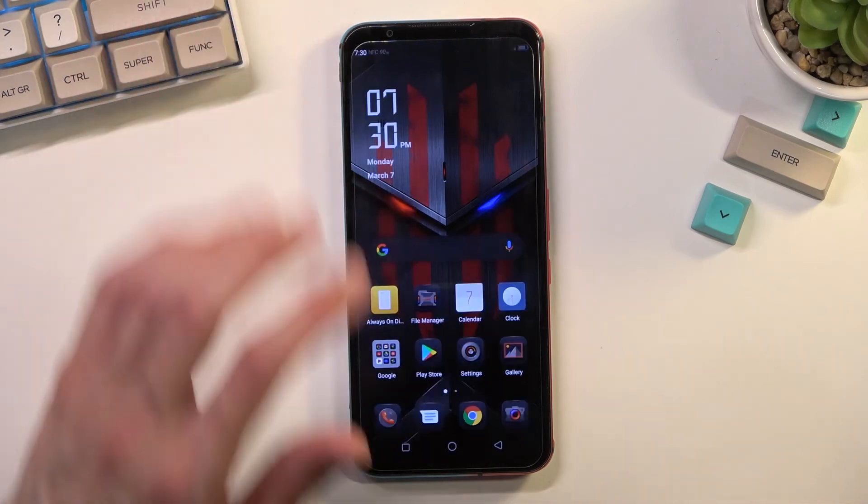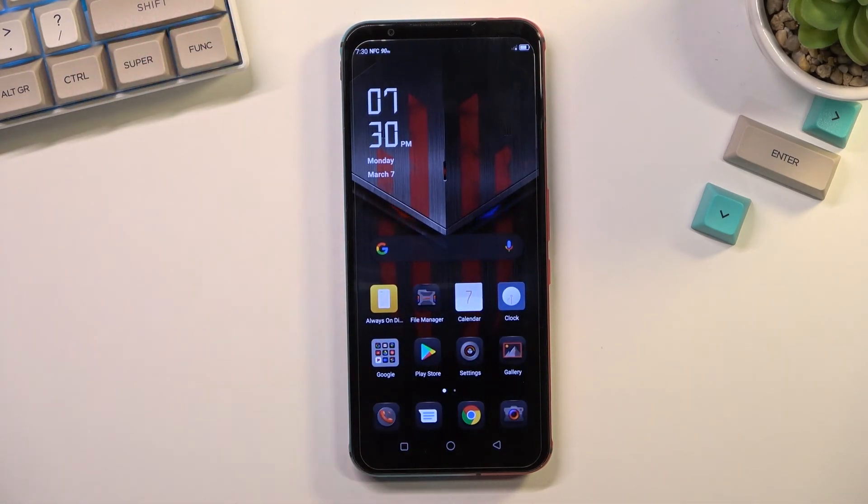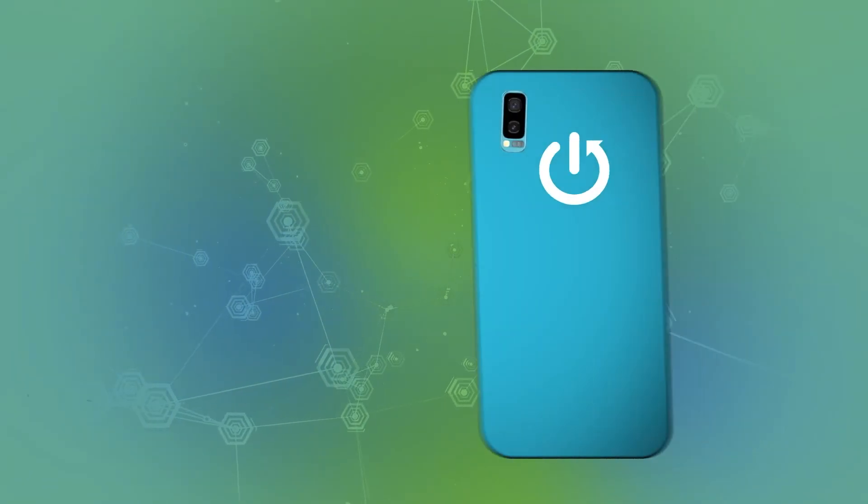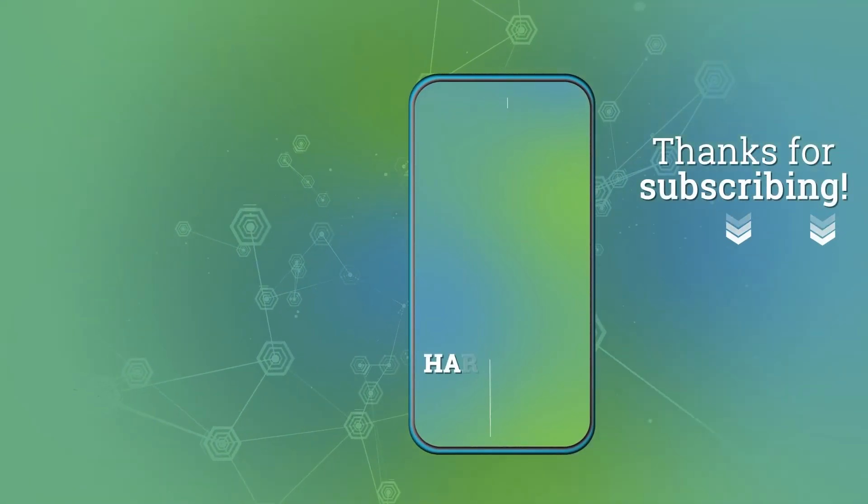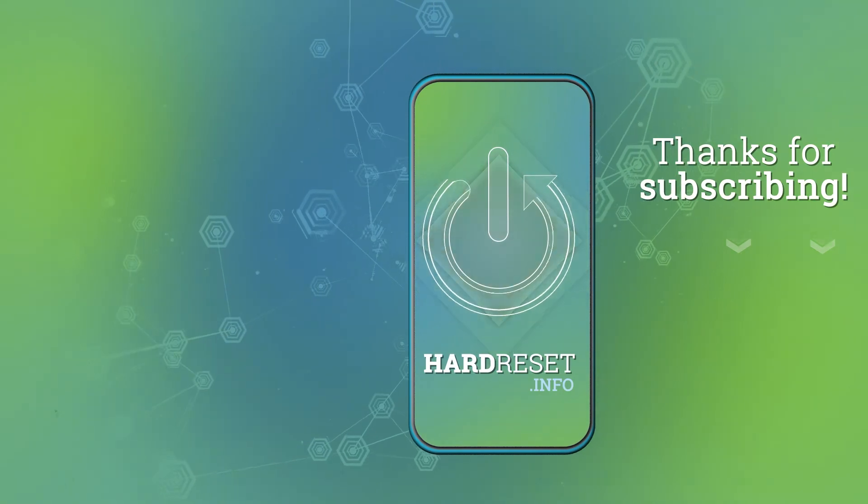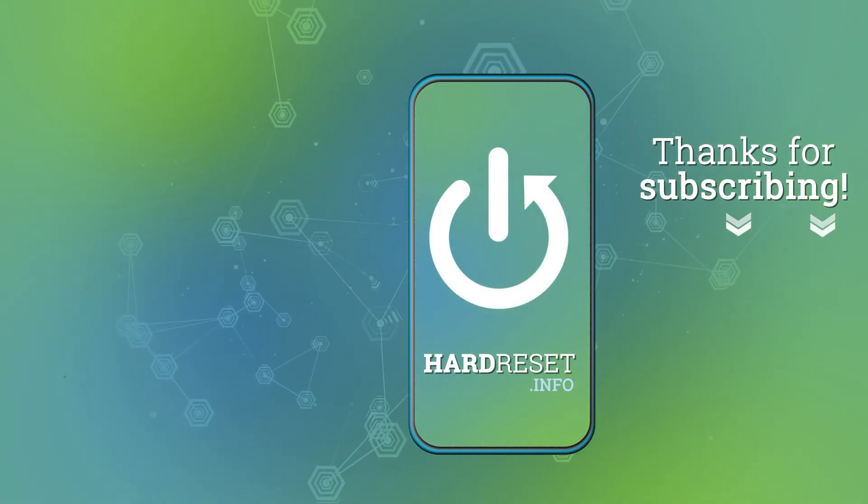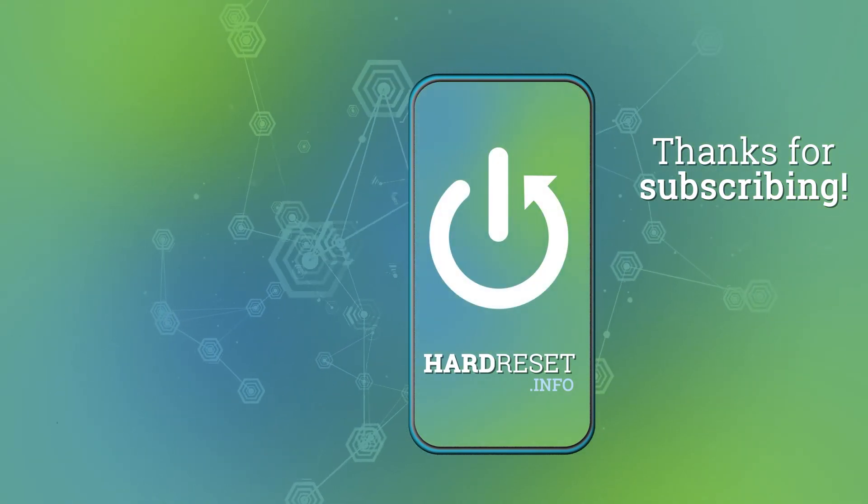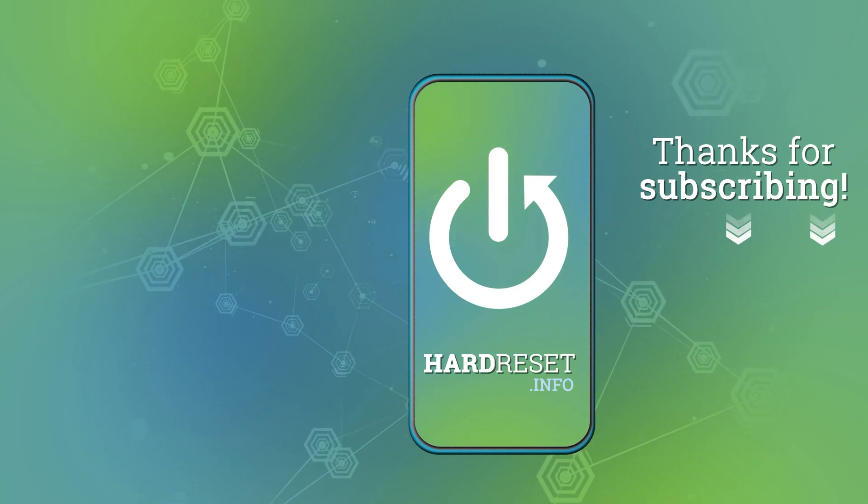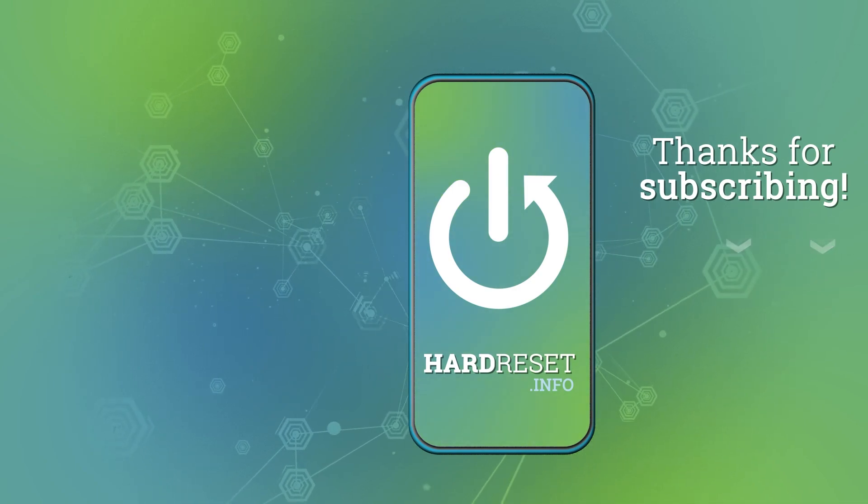And there we go. So if you found this very helpful don't forget to hit like, subscribe and thanks for watching. And I'll see you next time.